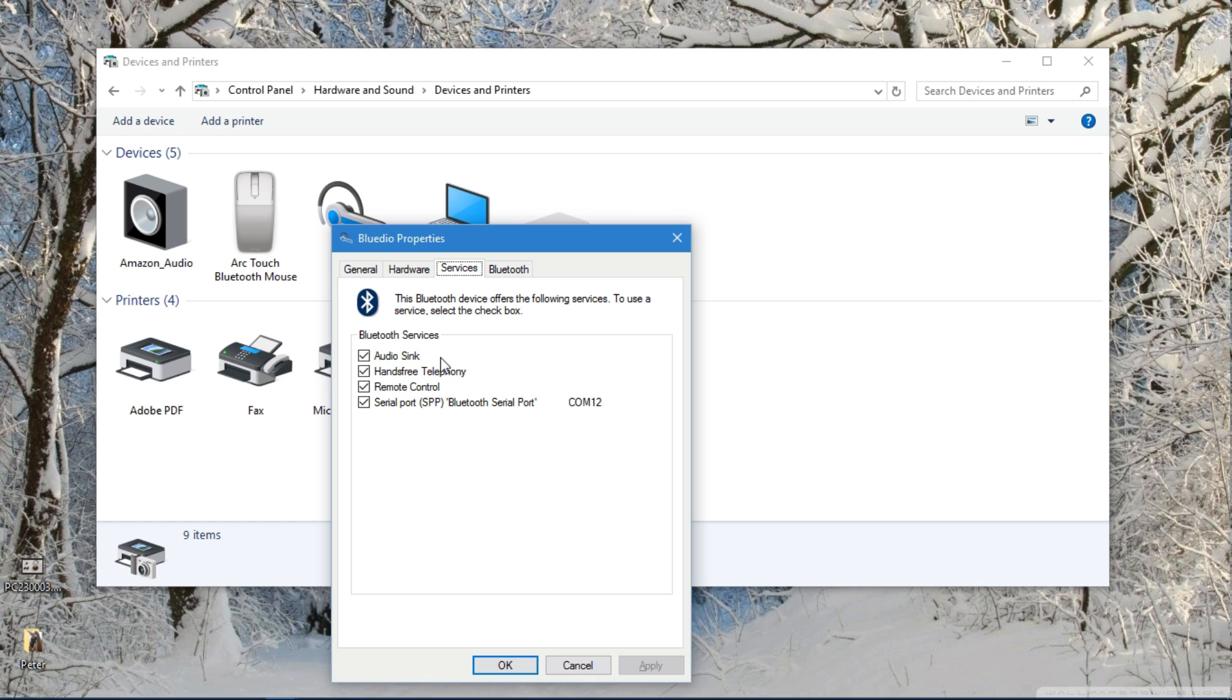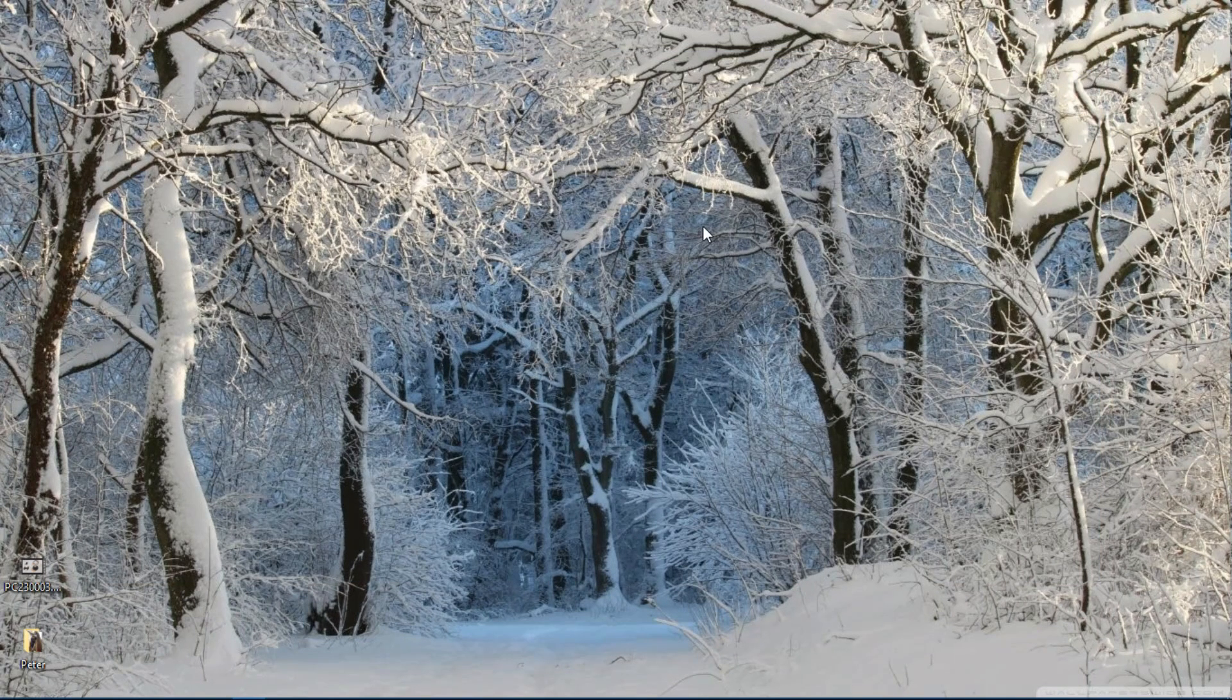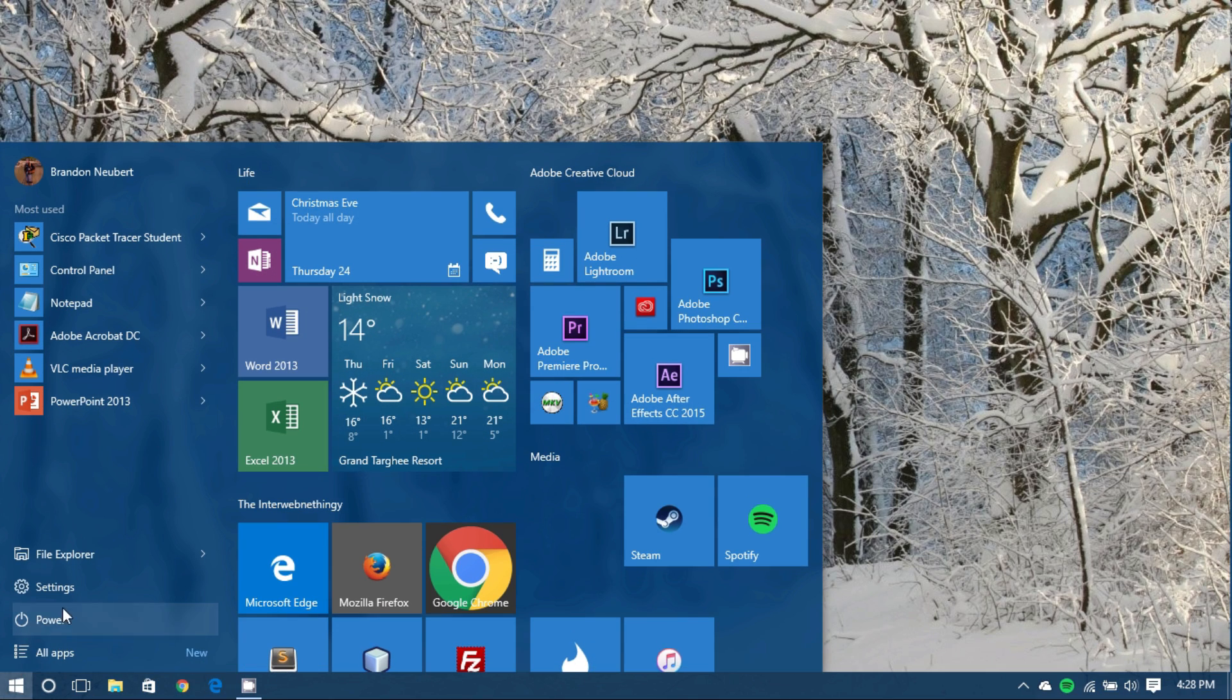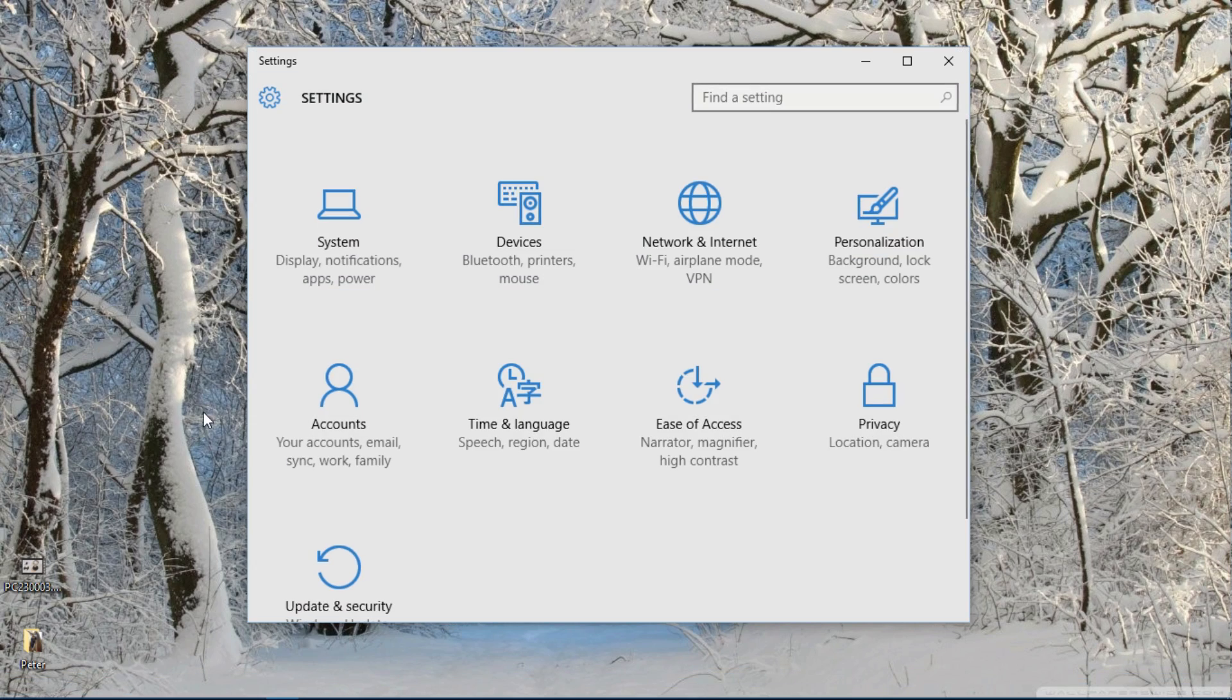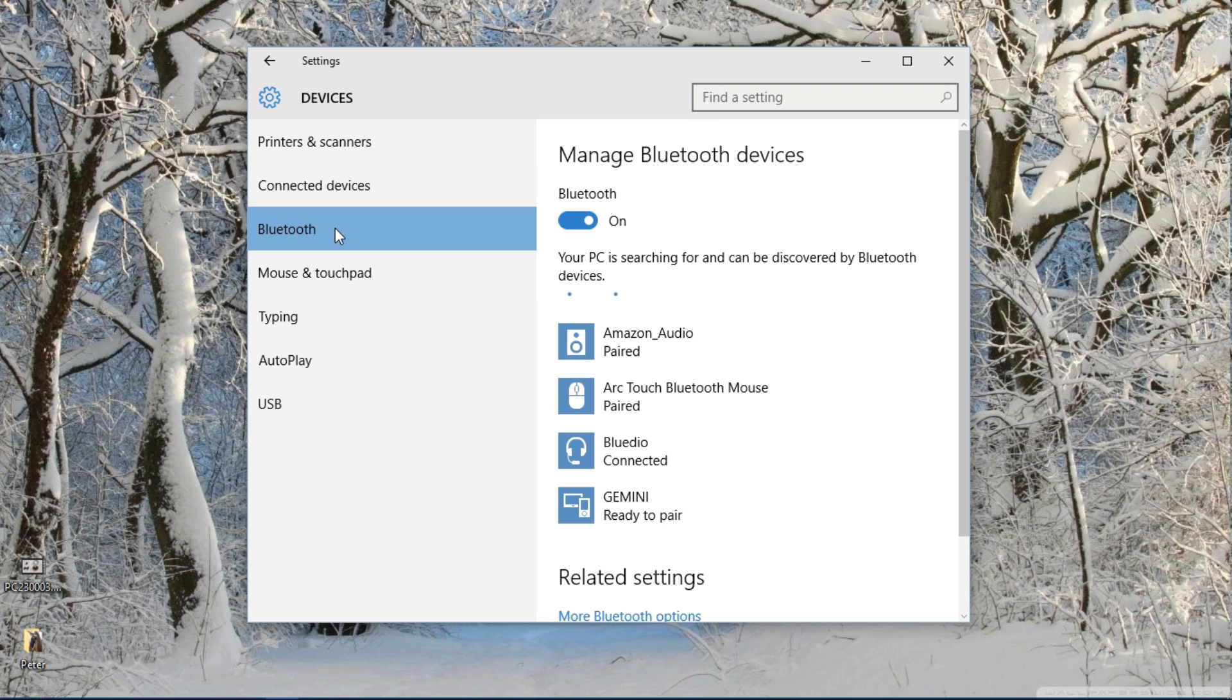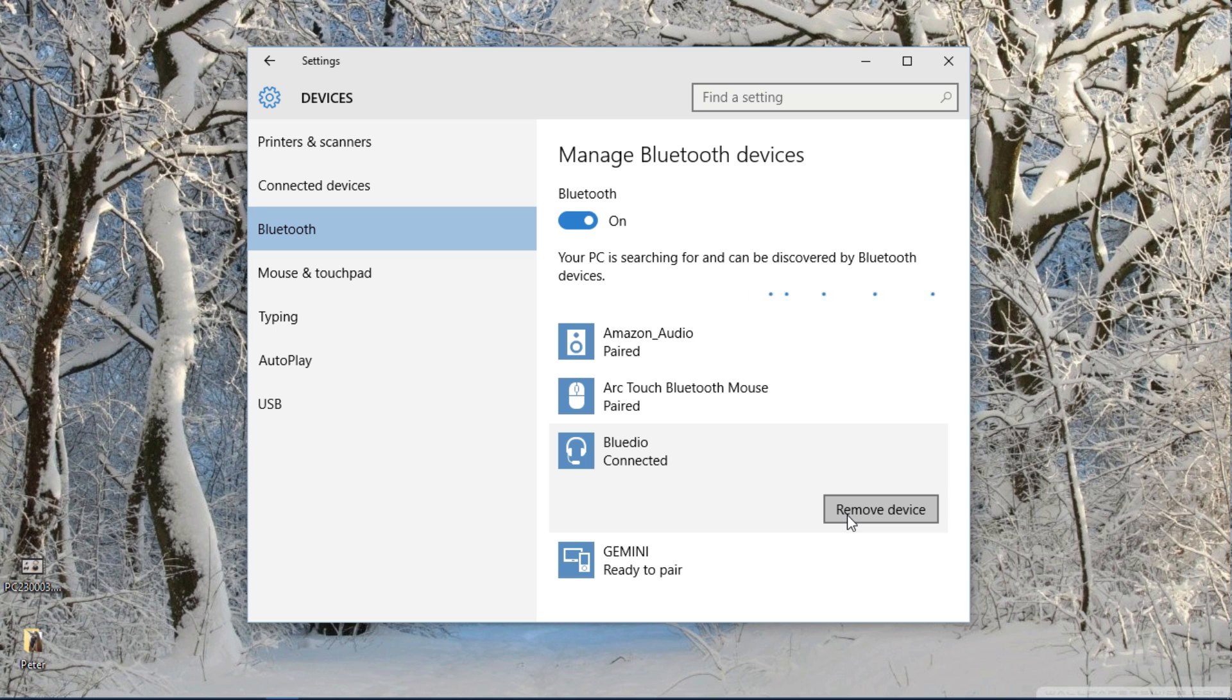If this isn't working you can go through the following instructions to remove the device and try pairing it again. Go down to start and settings and devices. Now within Bluetooth again you can select the device that you paired and you're having problems with and remove the device from there. After you've removed the device go through the process of pairing your device once more and try again.